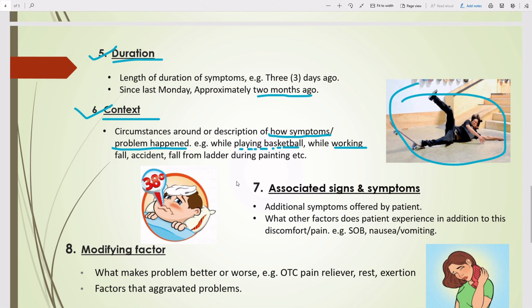The next element is Associated Signs and Symptoms — additional symptoms offered by the patient, or what other factors the patient is experiencing in addition to their main complaint. For example, shortness of breath, nausea, or vomiting. If a patient comes in for GERD with abdominal pain and also has nausea and vomiting, those associated symptoms are counted as a separate HPI element.